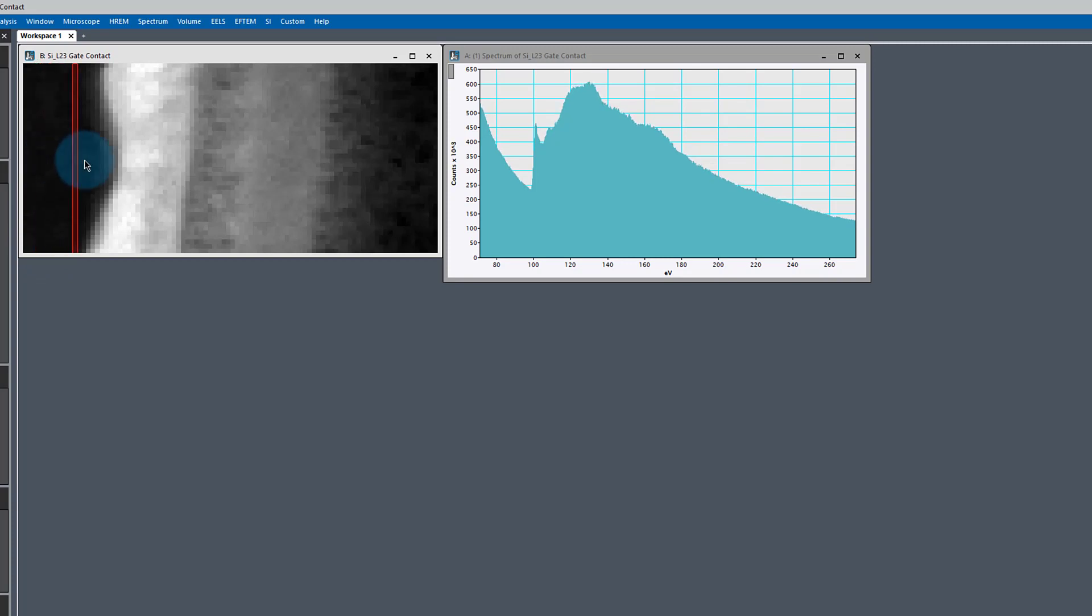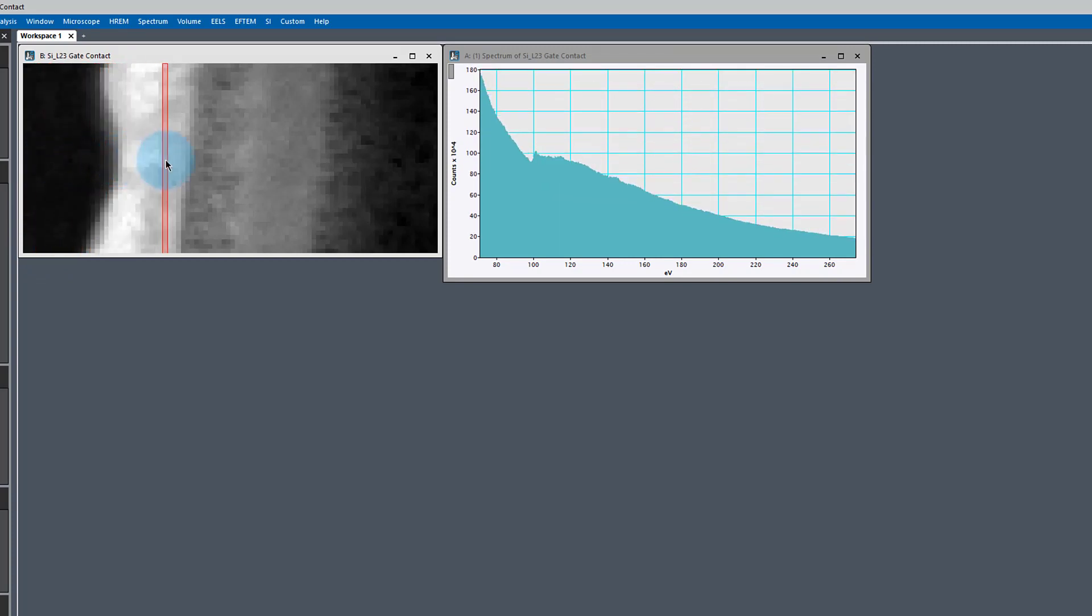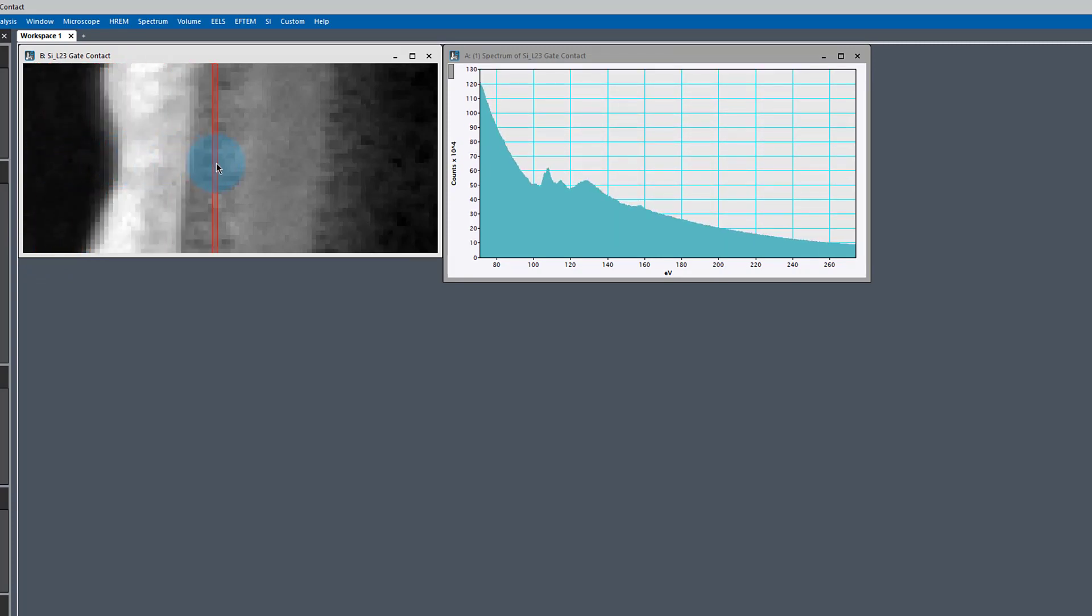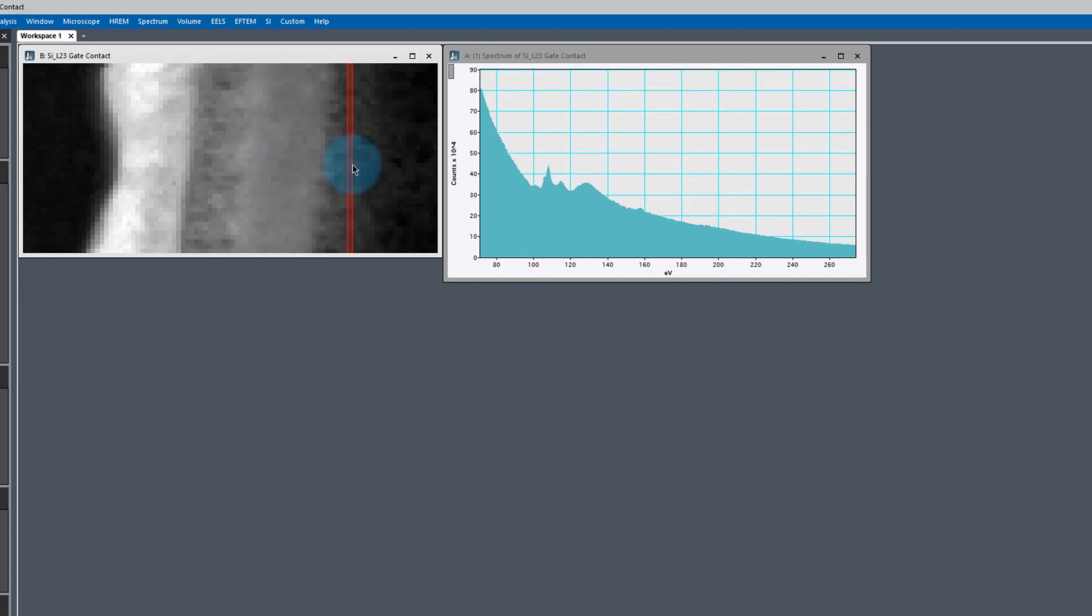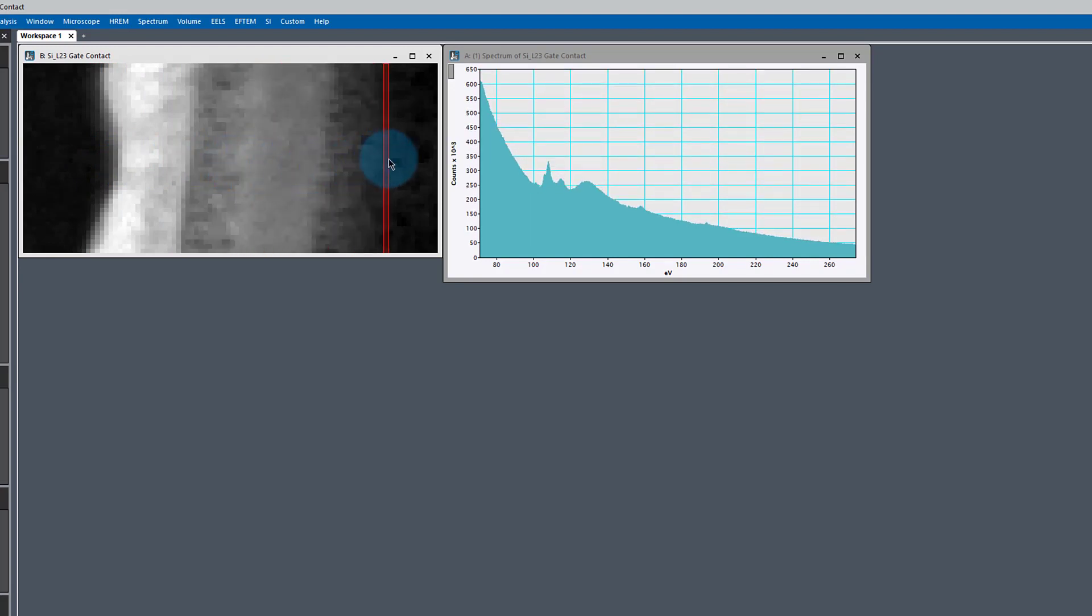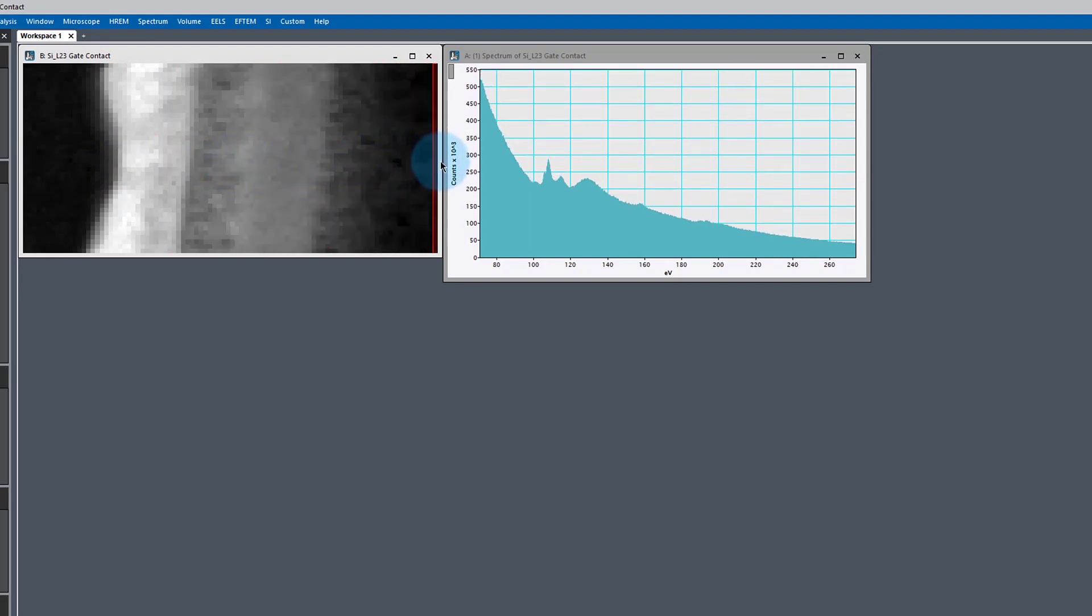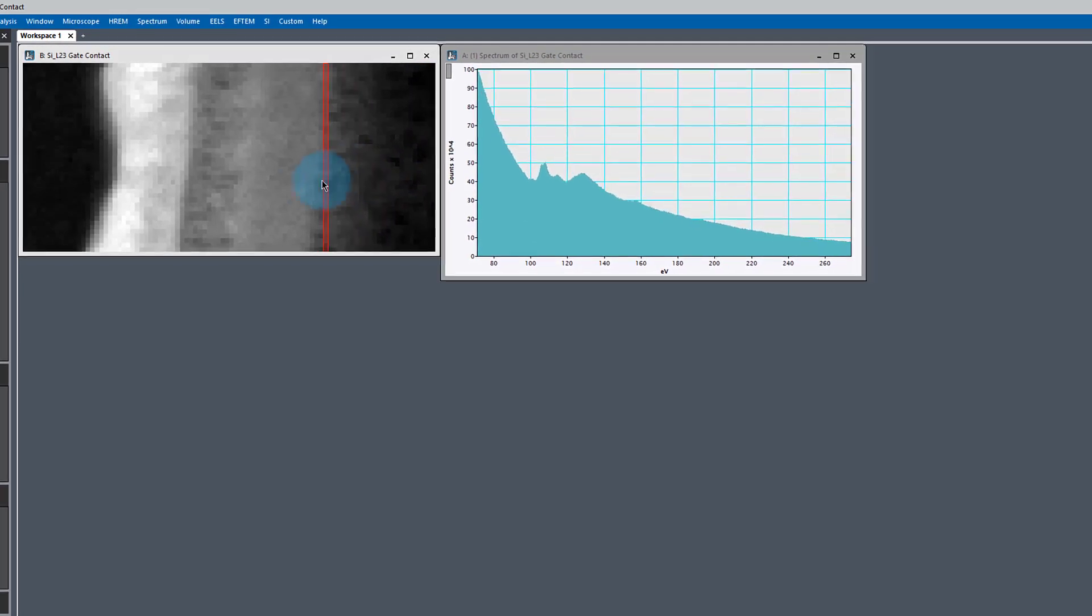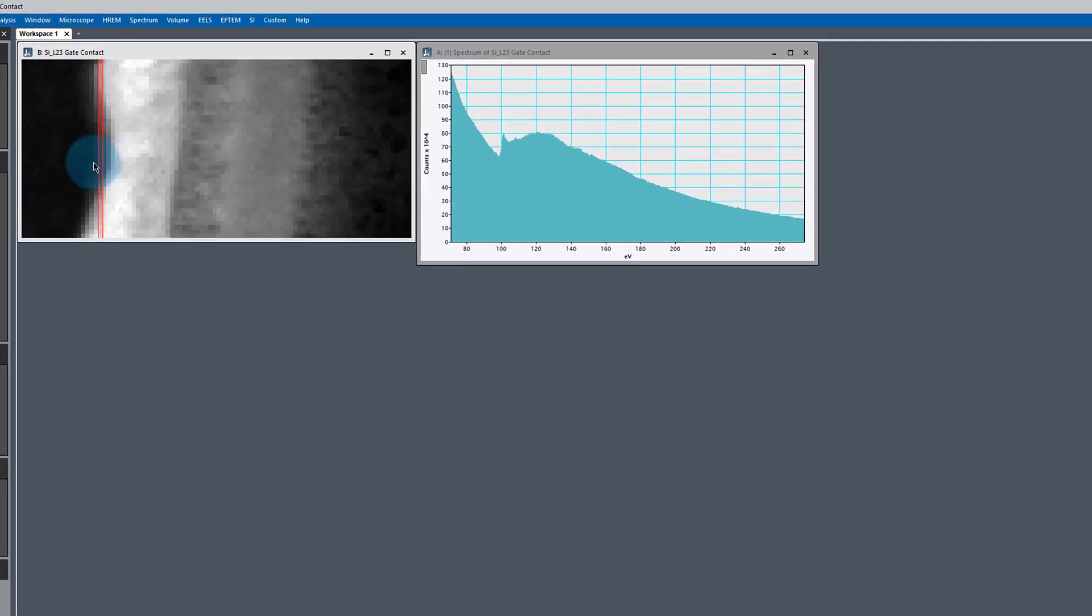As we scan through the data, we see that L23 edge changes quite dramatically, and we can use that change to map out the different chemical phases of silicon.